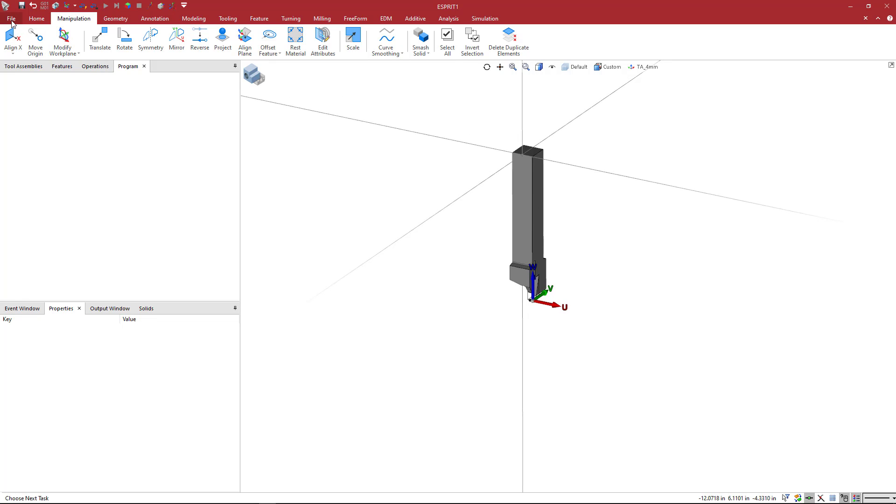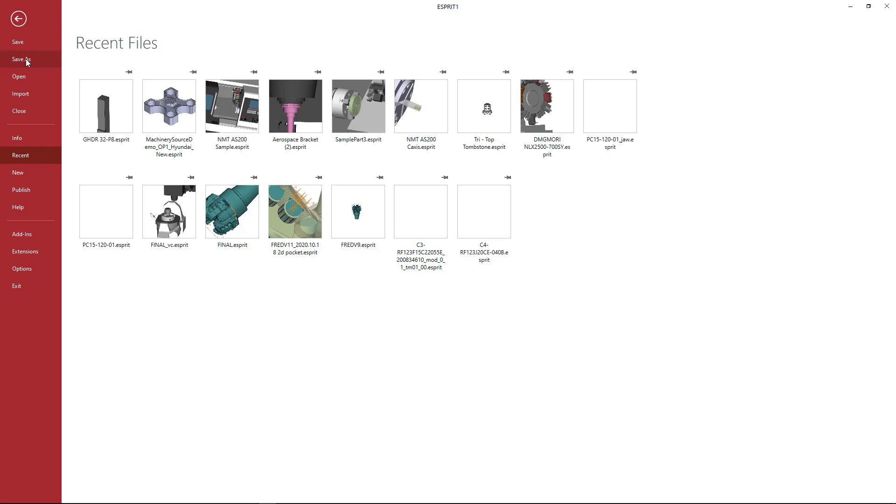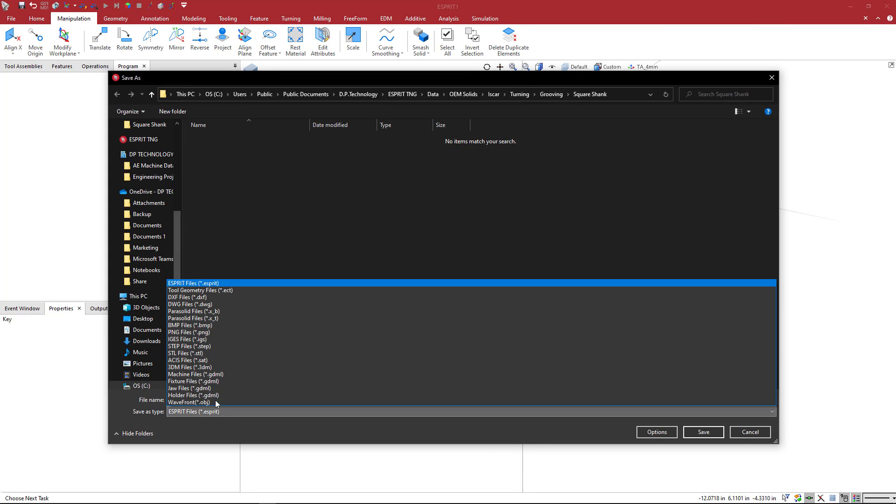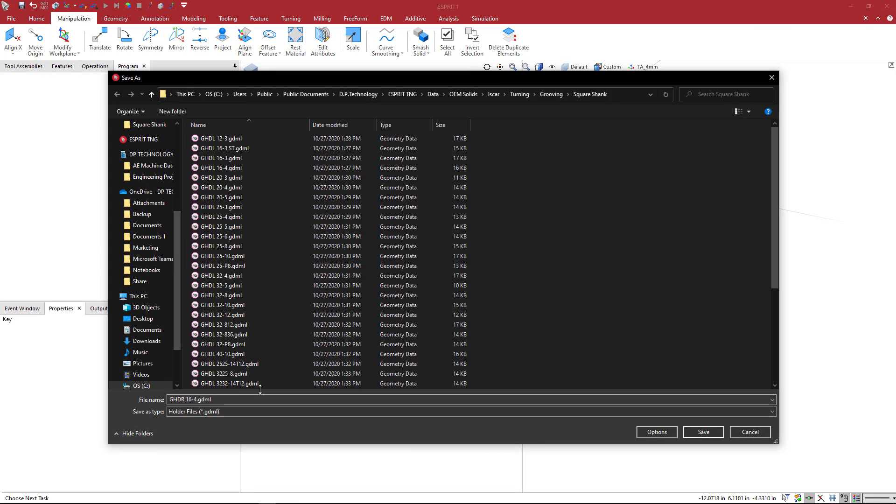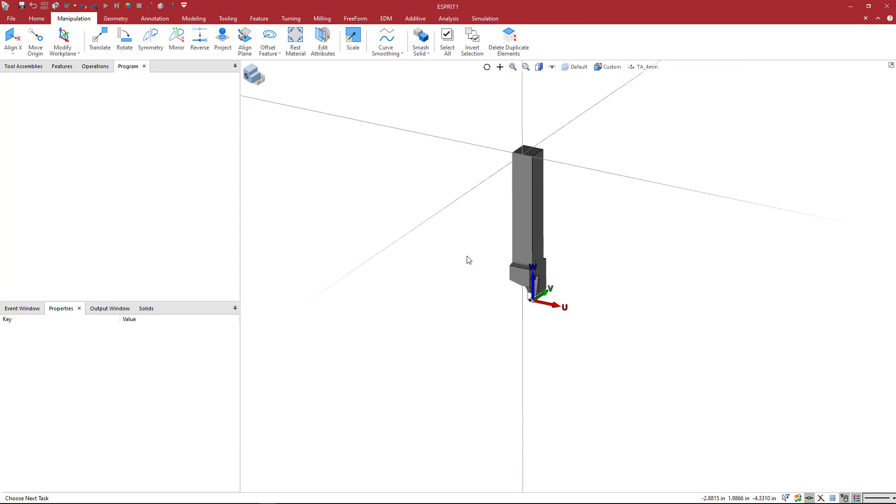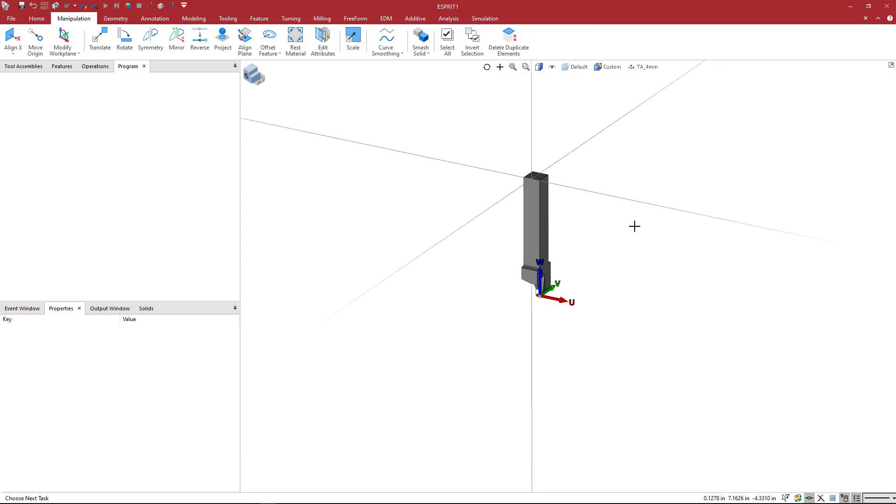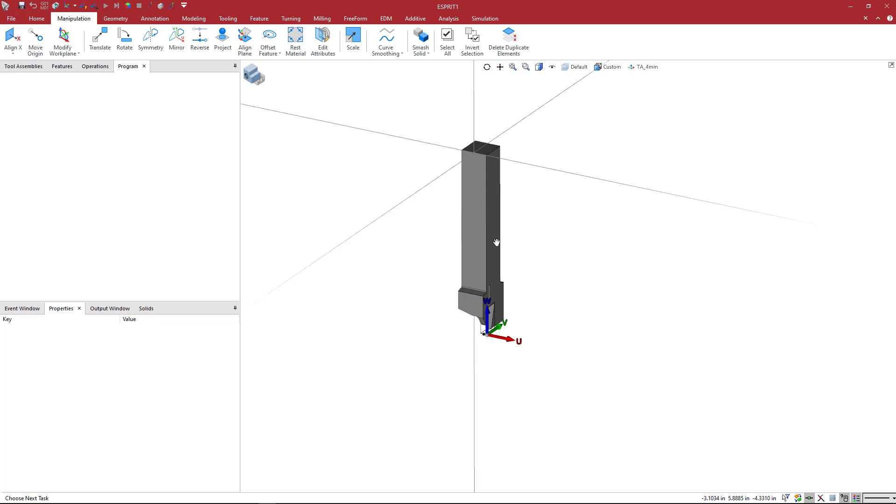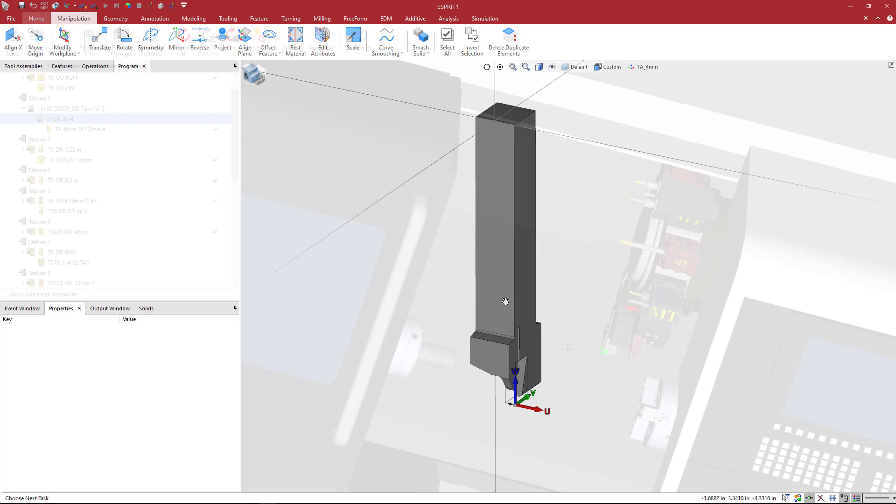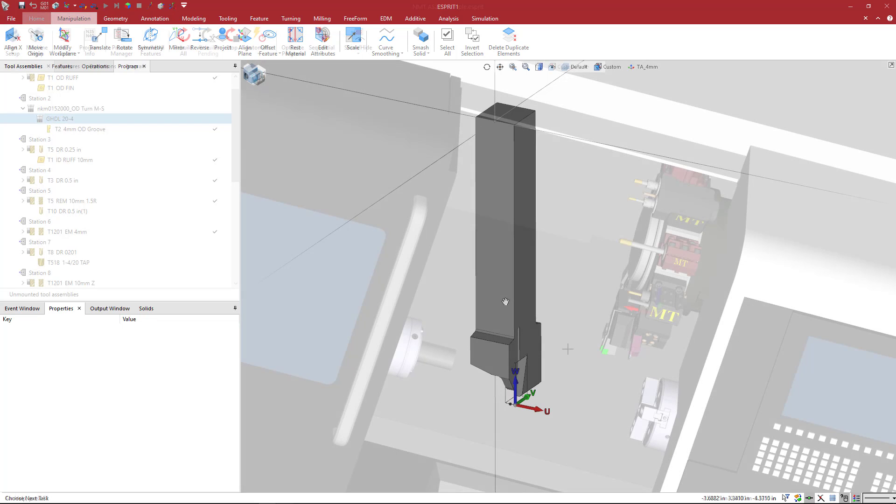And now I'm just going to come to file, save as, and come over here to holder files and save it in with the rest of them. I actually just created this one. So I'm just going to write over that one. And now we have that tool holder. So we can go ahead and now use this in the machine.